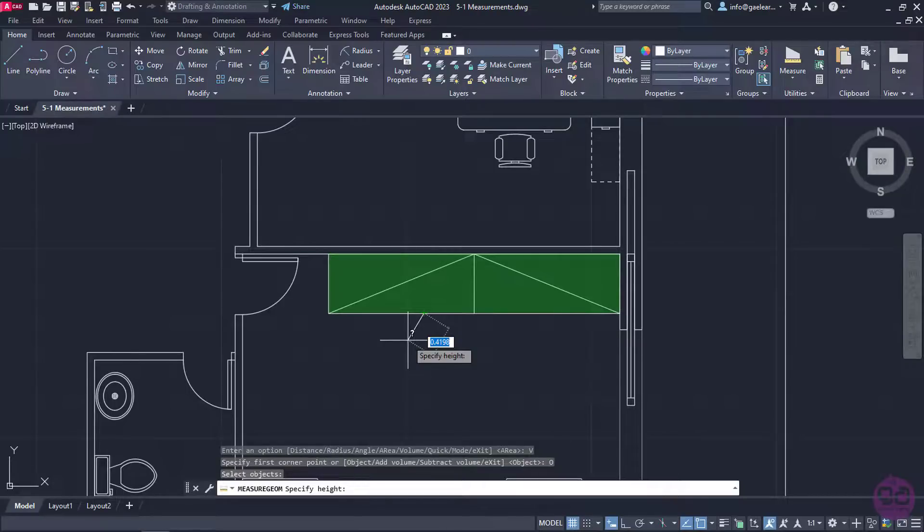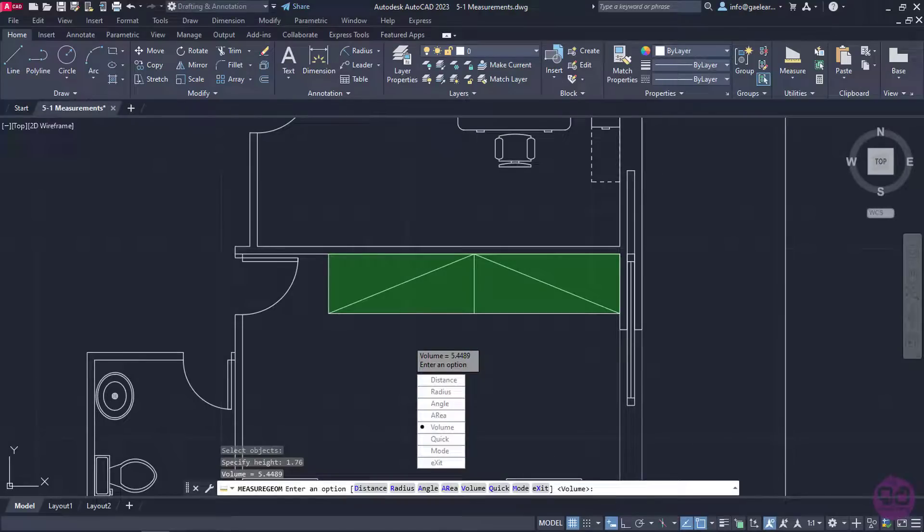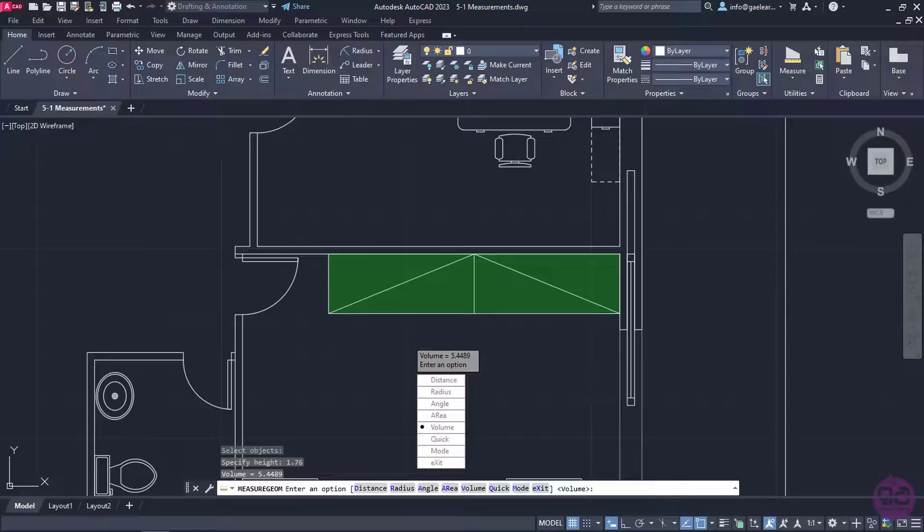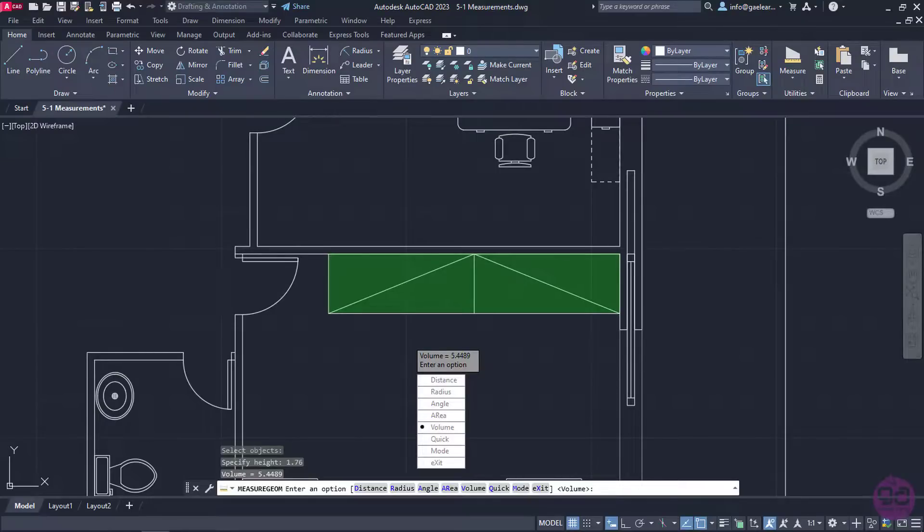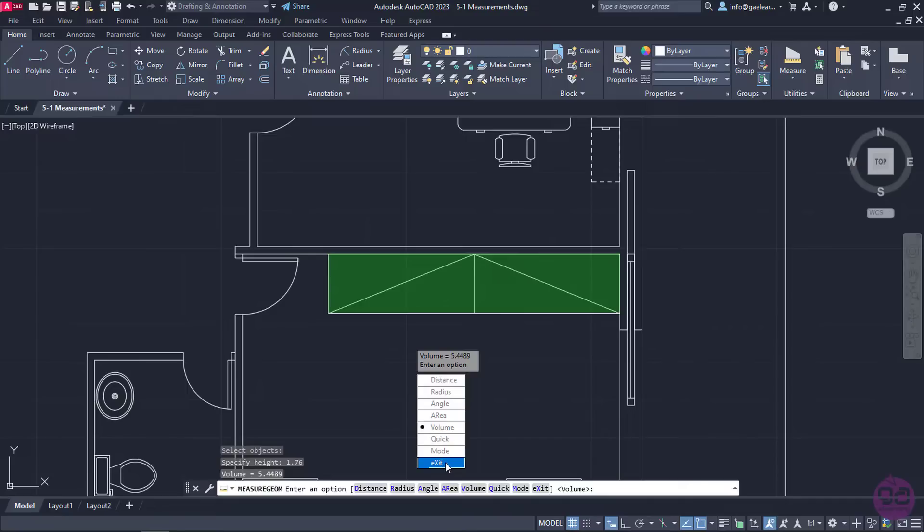I will type the number 1.76, and then press Enter. The volume was calculated, and it is about 5.45 cubic meters. When I no longer wish to measure anything else, I can press Escape, or select the exit option to deactivate the command.